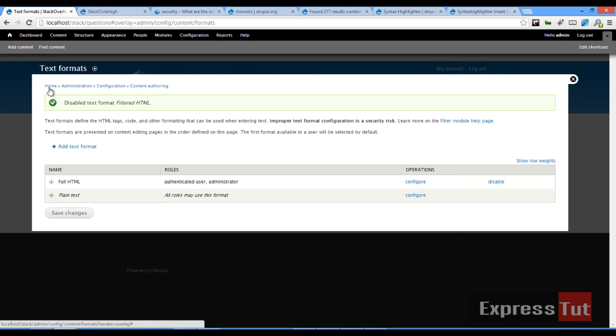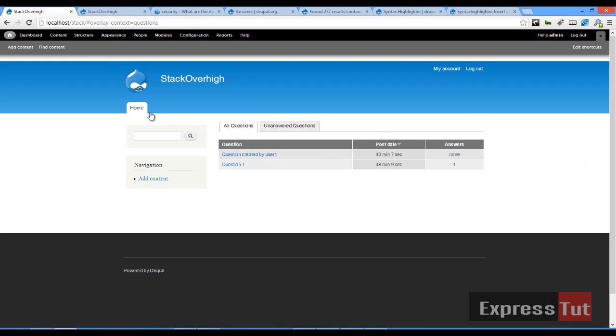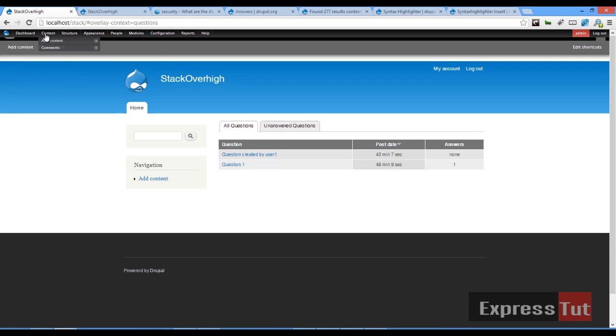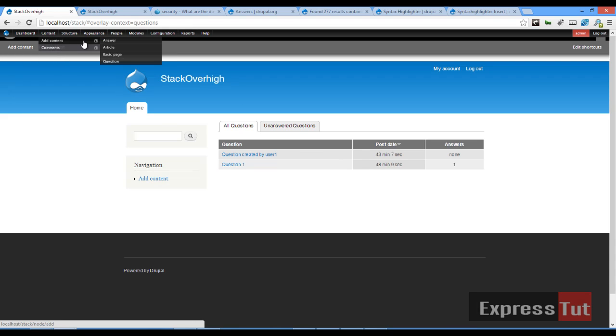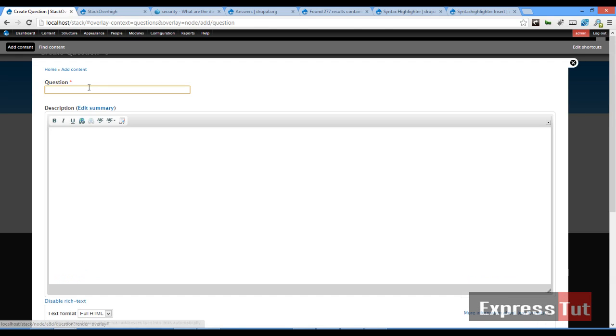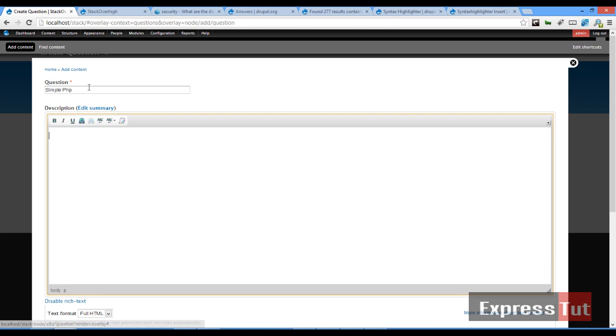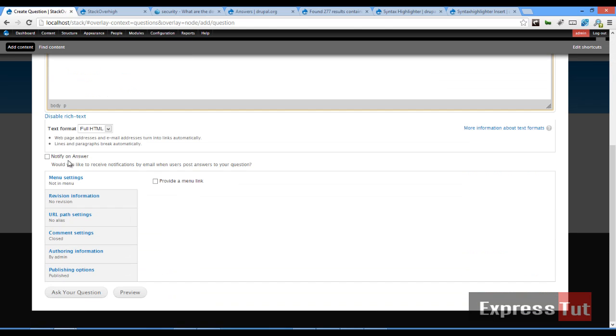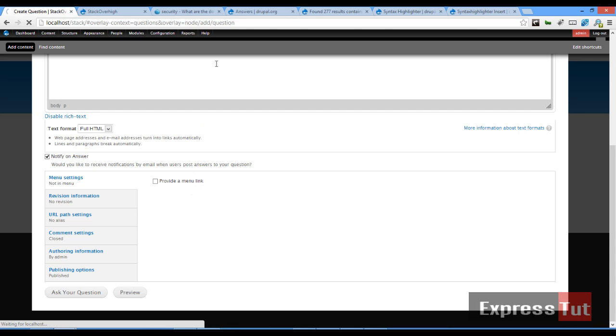Once that's done, let's go back to our homepage. And now we'll discover that we should be able to add a piece of code in our answers. So let's create a new content. Let's create a new question. Simple PHP. How do I write a simple PHP function? And I click on notify an answer. And click on ask your question.